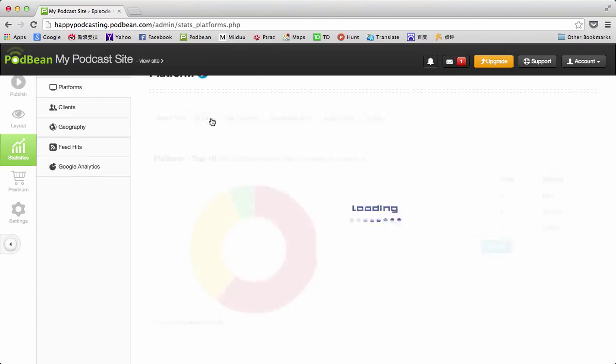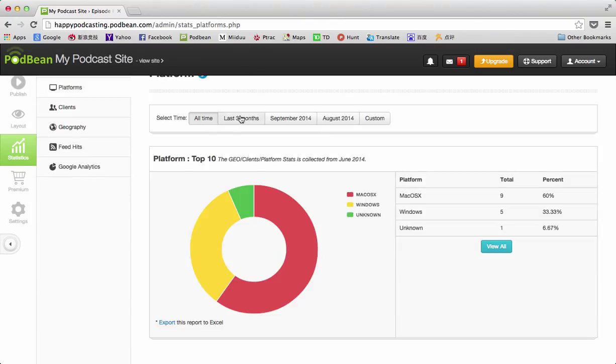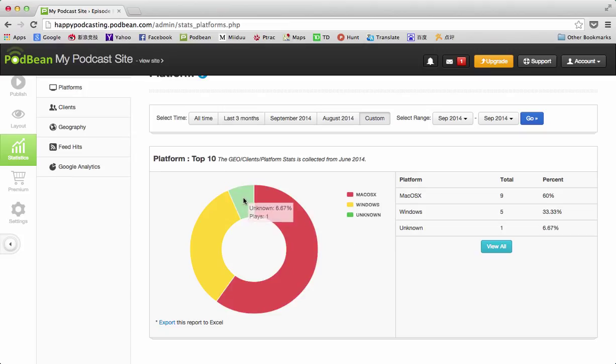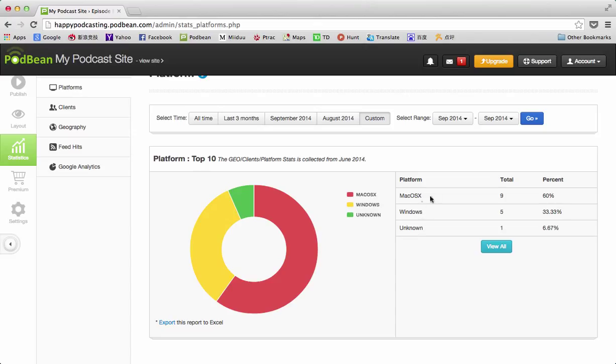Down here, there's the graphical representation, but you can scroll over and get more detail. You can also see it represented here with the detailed information on the total and the percentage. Sometimes these things are useful.